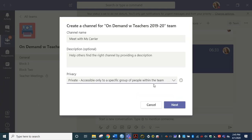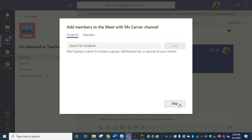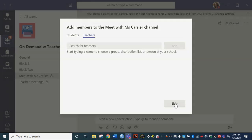So I can do that and then when I click next it's going to create the channel for me and it's going to ask me who do I want to add to the channel. I really don't need to add anybody. I can still use it for private meetings. But if you have a co-teacher you may want to go ahead and type their name in here and then choose add. I'm going to skip this for now.